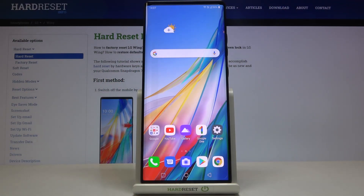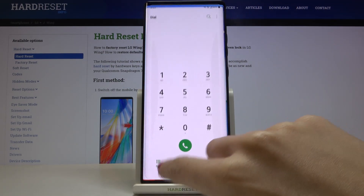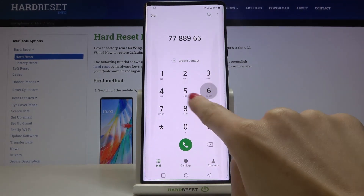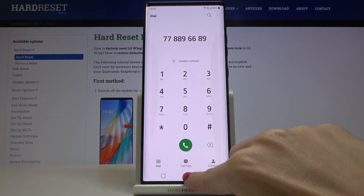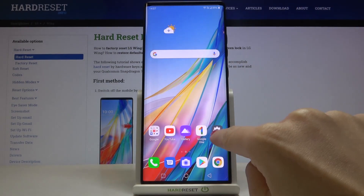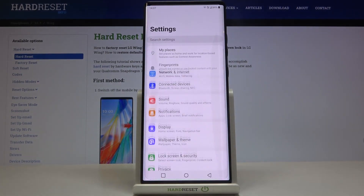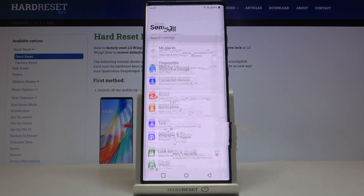In front of me is the LG Wing, and let me show you how to turn on or turn off the keypad tones on this device. Right now, as you can hear, it is active, but if you'd like to mute it, you need to open the settings and scroll down.